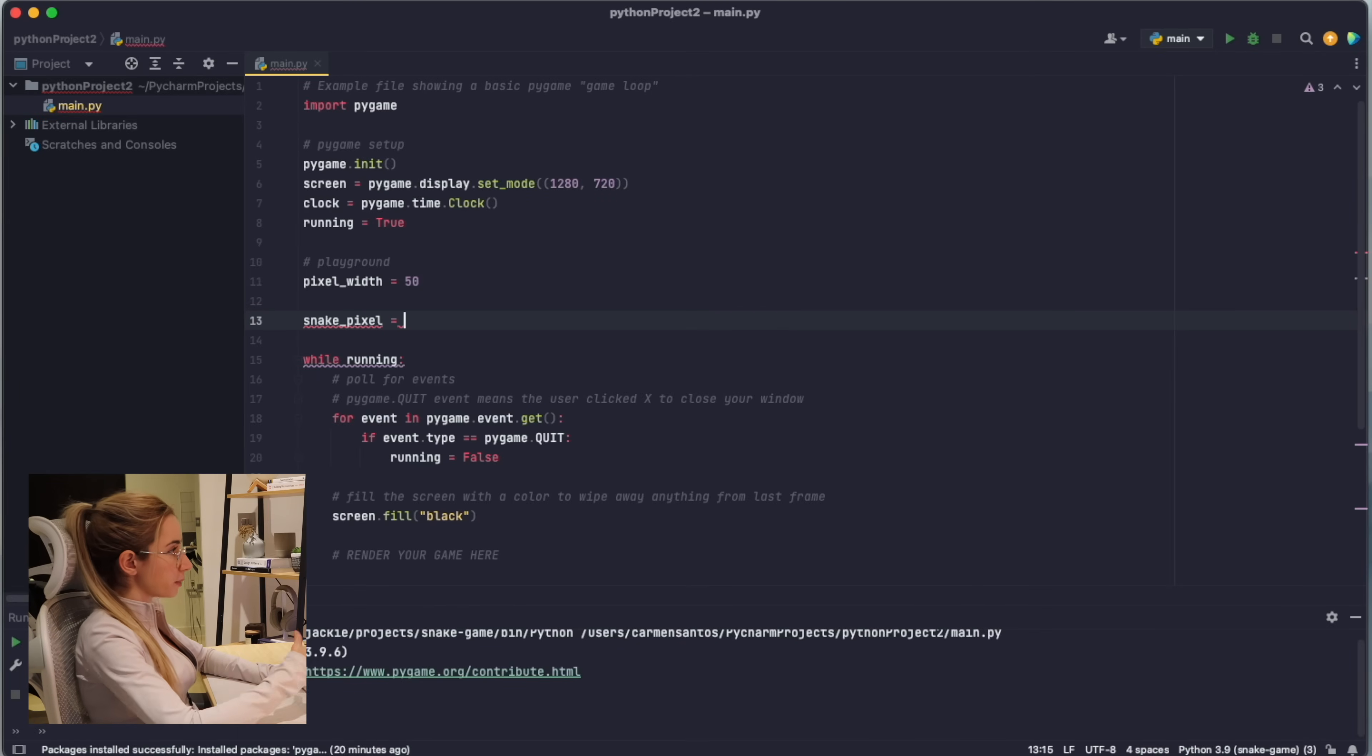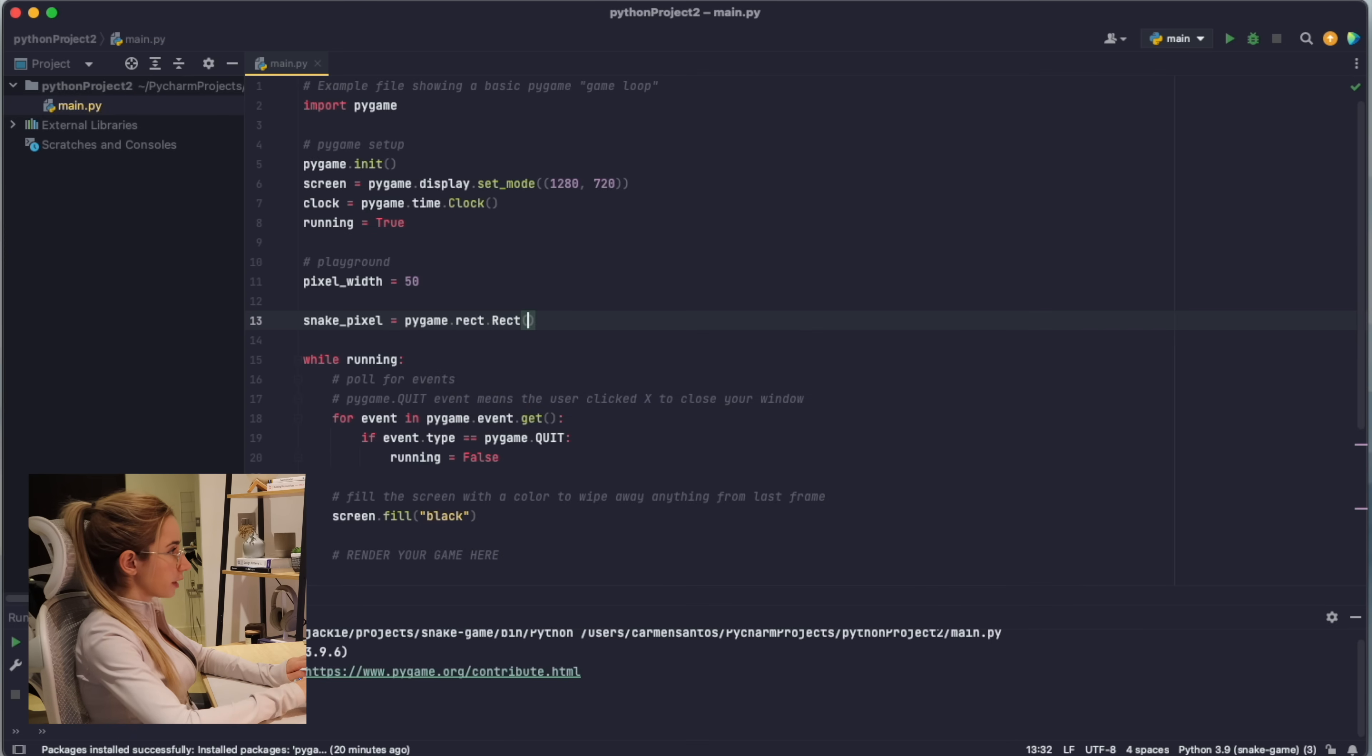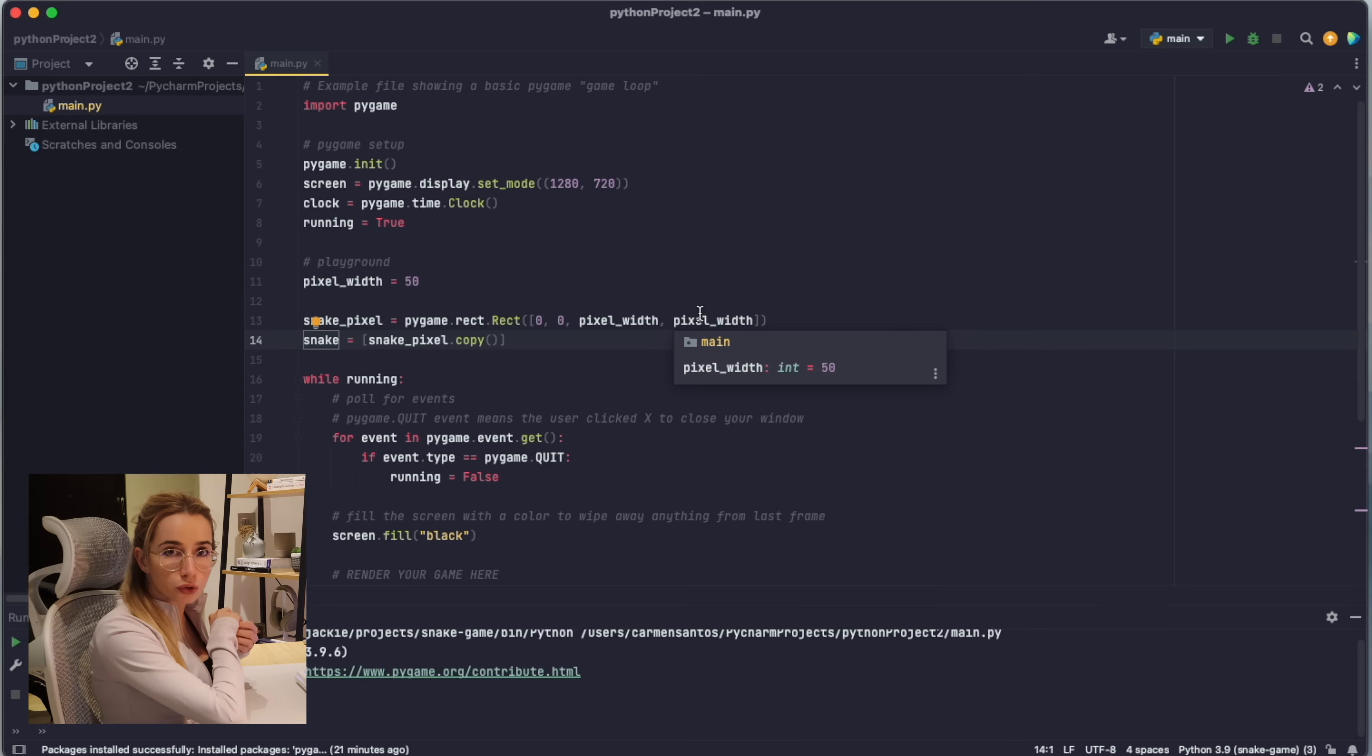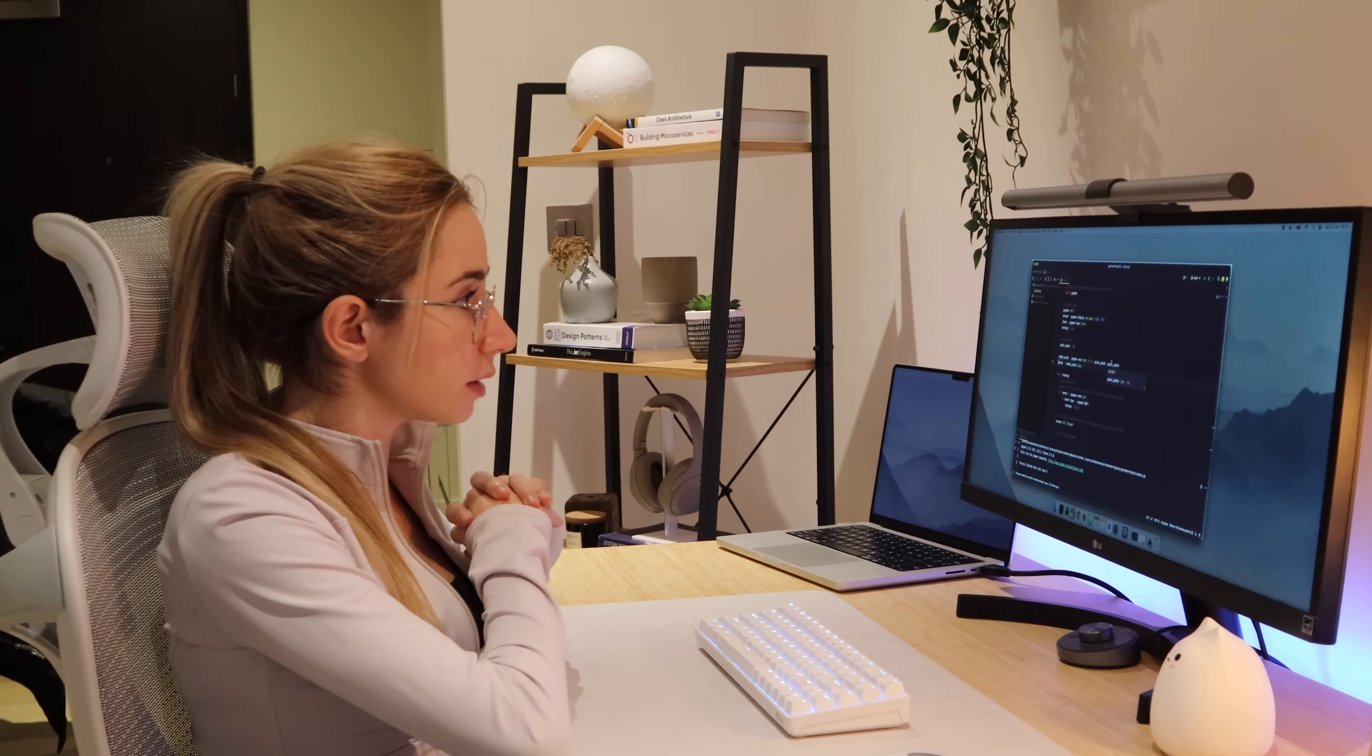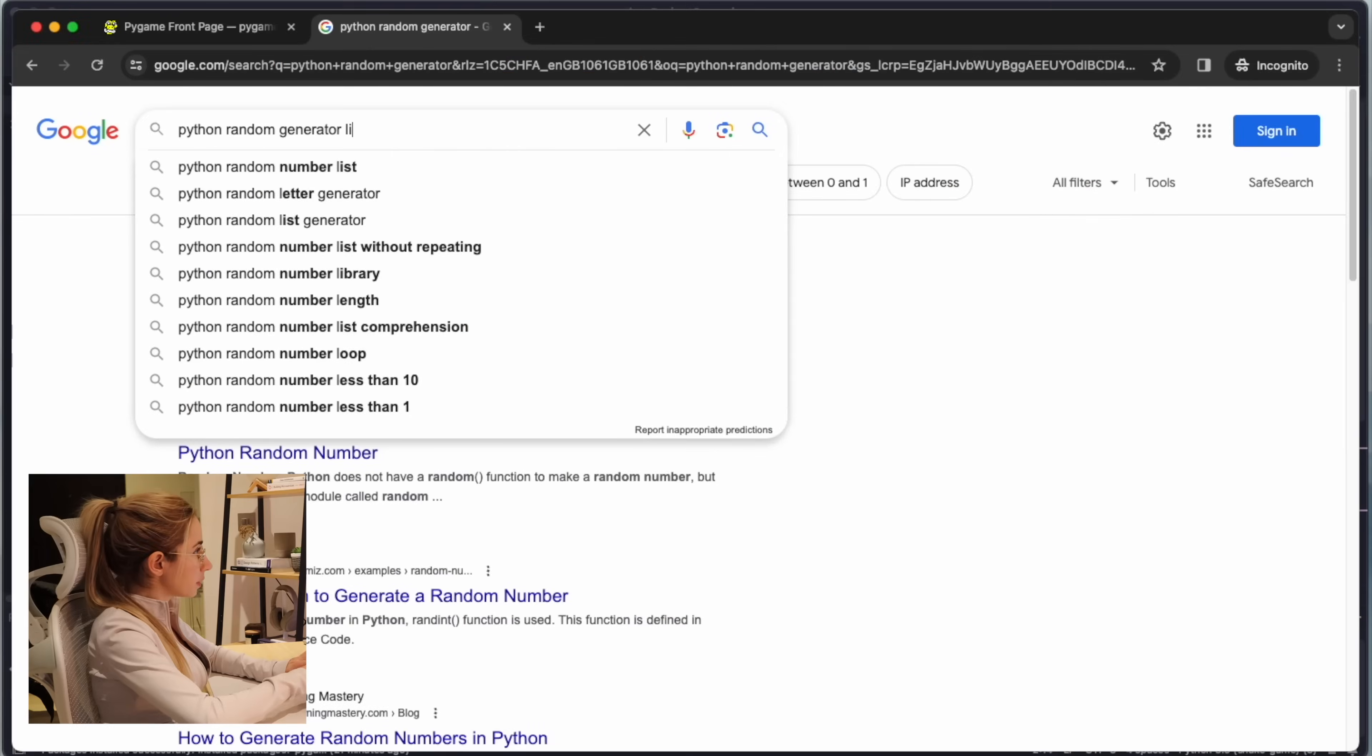I'm gonna create snake pixels and then build a list of pixels for the snake. Snake pixel - and the snake pixel will be a rectangle in the pygame, so pygame.rect. I watched a tutorial online where someone was using a random function to generate the starting position of the snake, and I think that's actually a good idea. That's probably how they do it in the real game as well.